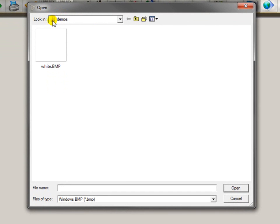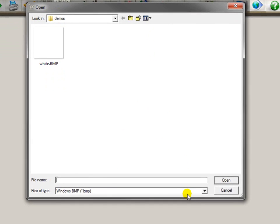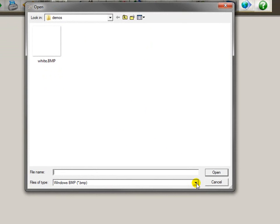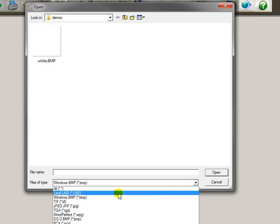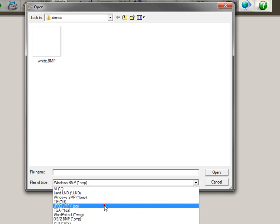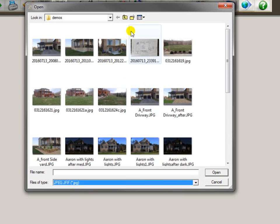Now, I have my pictures saved here in this folder called demos, but you can't see them right now. The reason is my files of type is set to BMP and they are JPEG files. So you make sure that this is set to the right file format so that you can see your pictures.